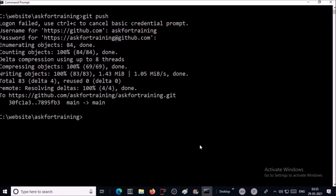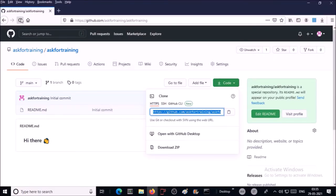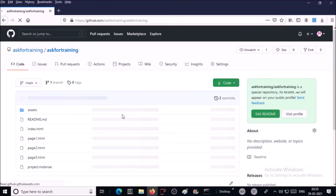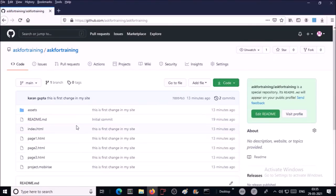Remote GitHub repository has been updated with the website static content. Yes, it has been updated with the website content. Now let's see how we can access this repository as a static website.